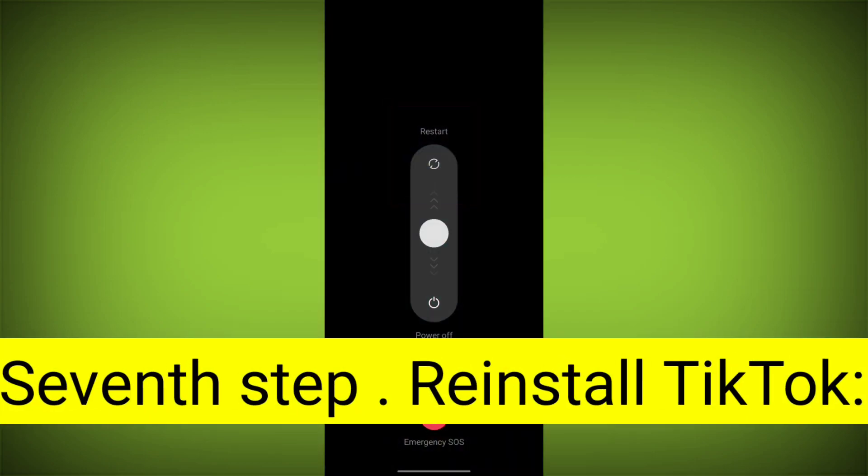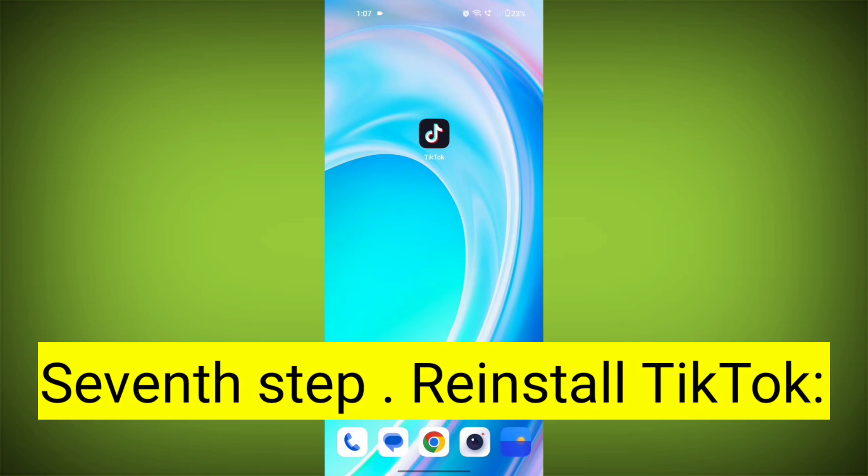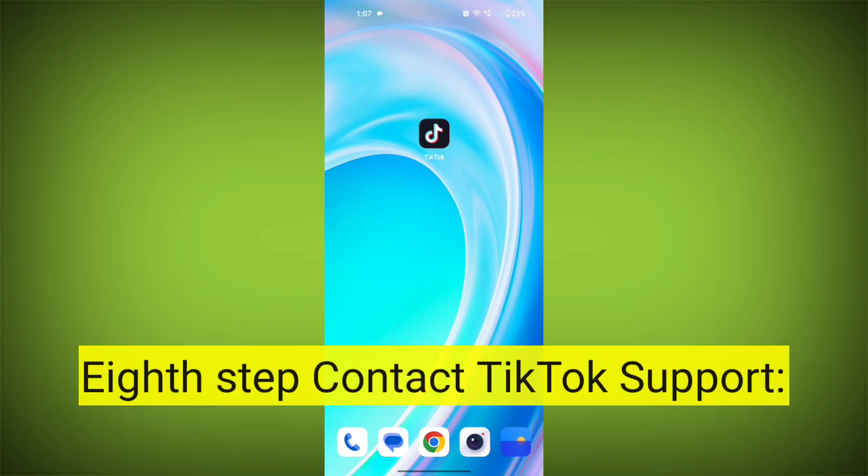Seventh step: Reinstall TikTok. If none of the above steps work, you can uninstall TikTok and then reinstall it from your device's app store. This often resolves stubborn app issues.